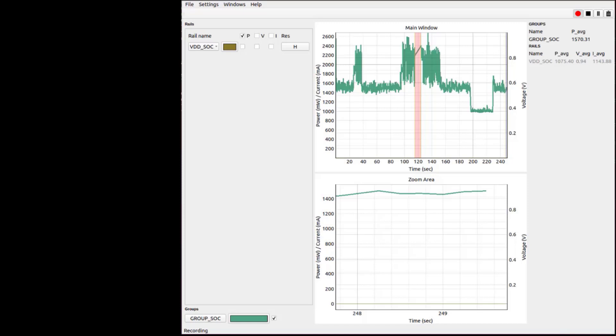The specific power numbers you can see on this video are depending on the hardware used and on the software versions. You can achieve even better numbers by applying specific low-power patches or optimizations.